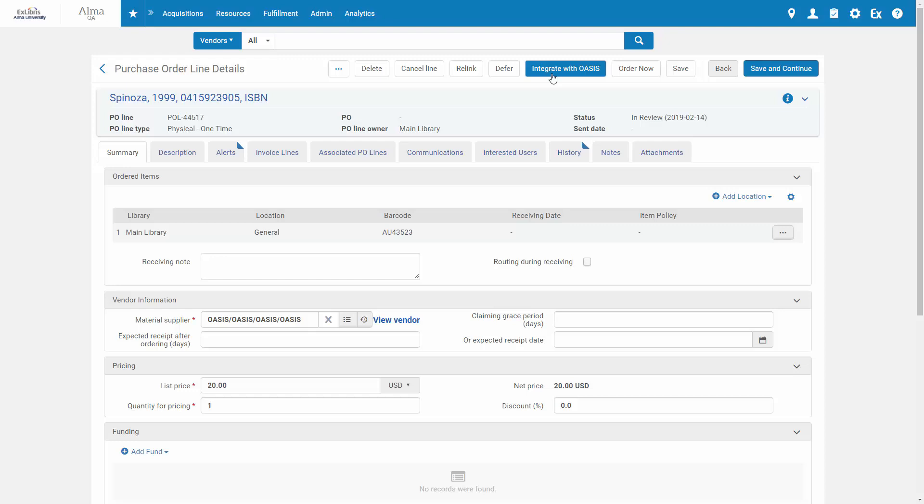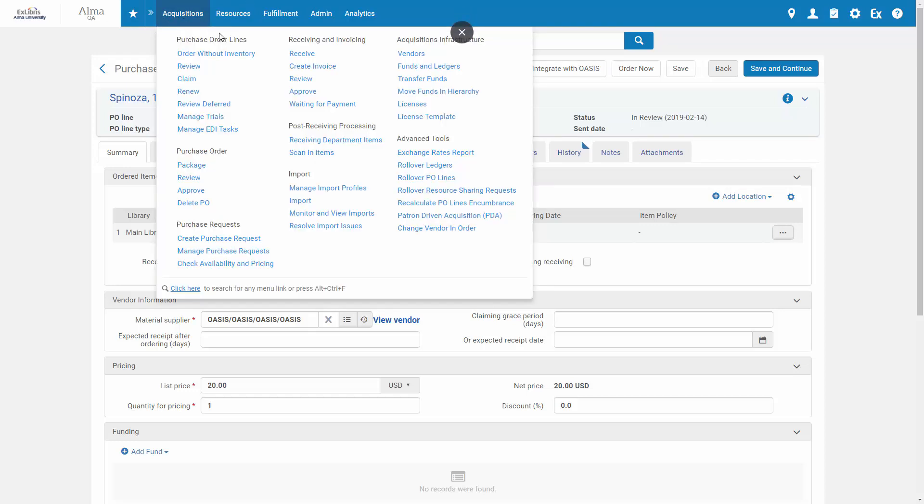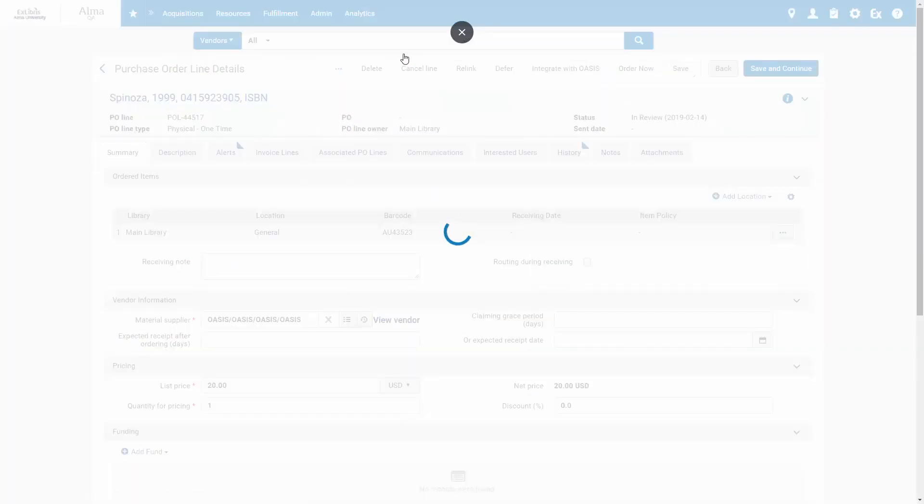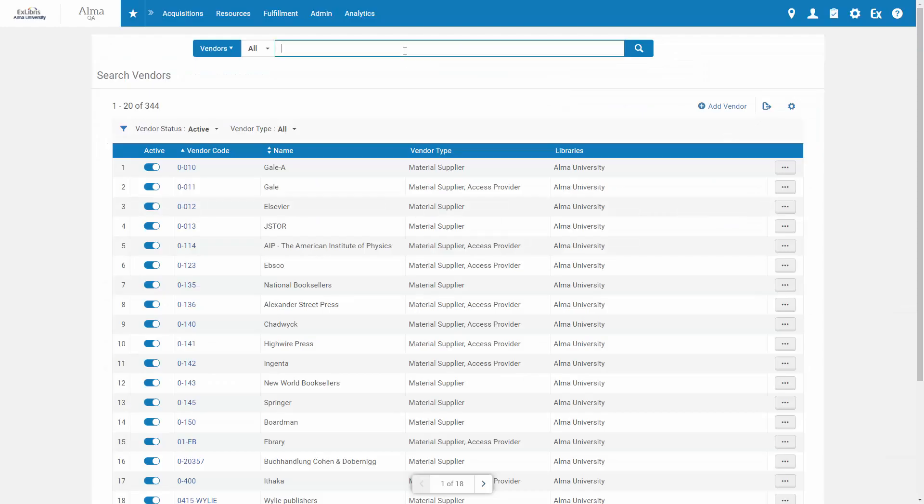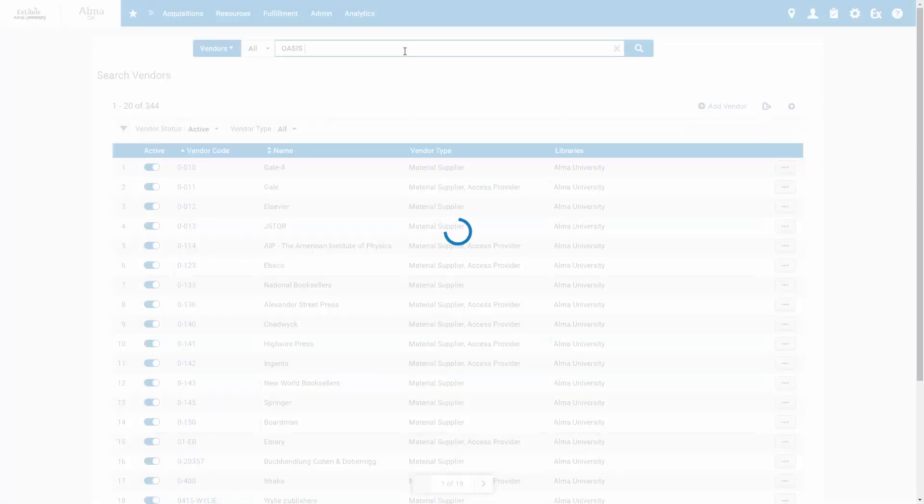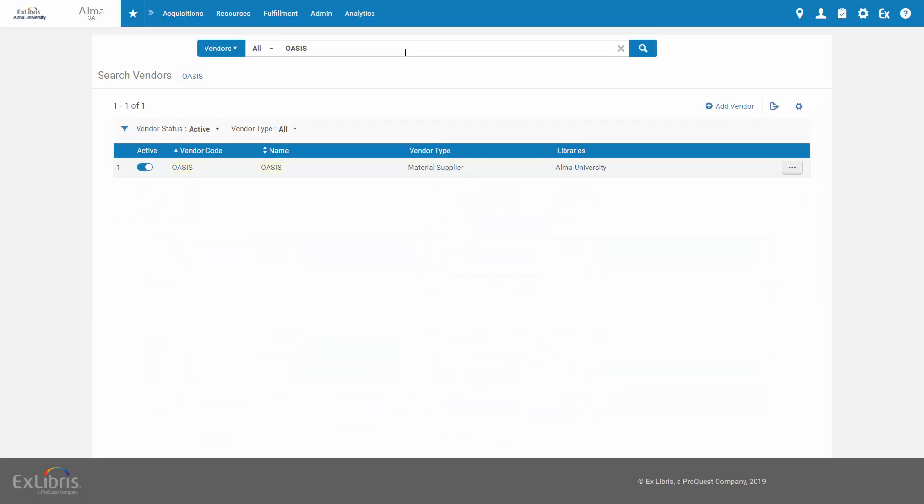Finally, let's look at the configuration you need to make for your vendor details in Alma. Go to Acquisitions, Vendors, find your vendor, in the March release it's only Oasis, Edit.